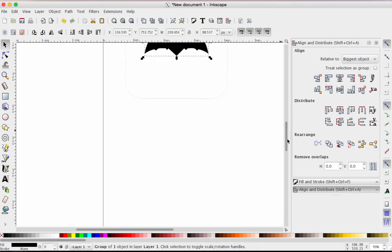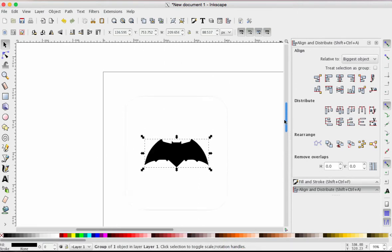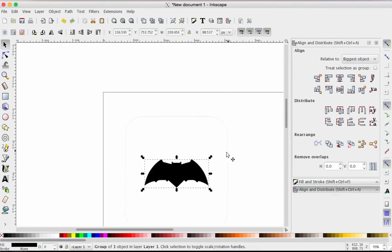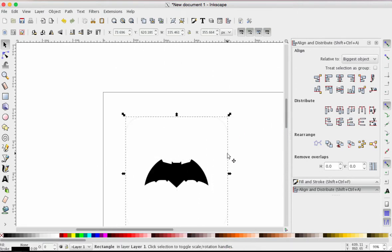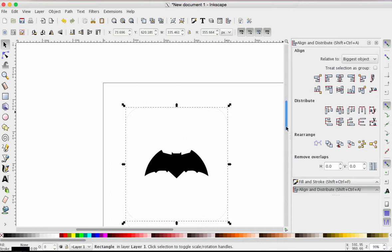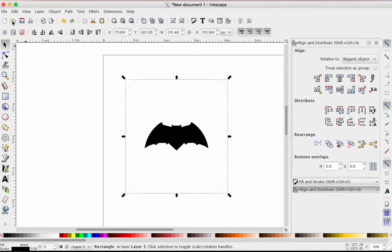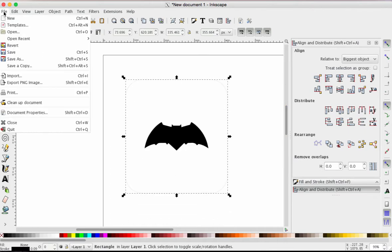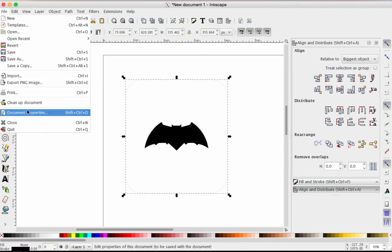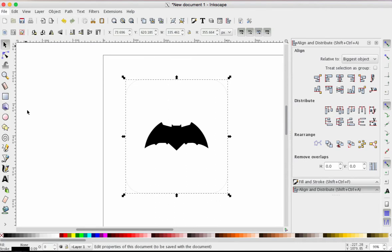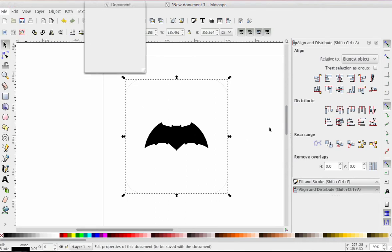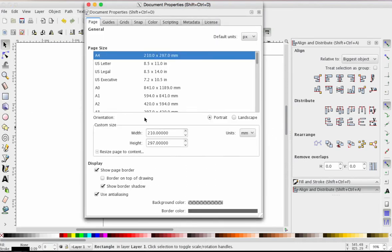I'm going to zoom back in. I'm going to click on the cut line itself, and then I'm going to go up to File, down to Document Properties. Stay with me, friends.